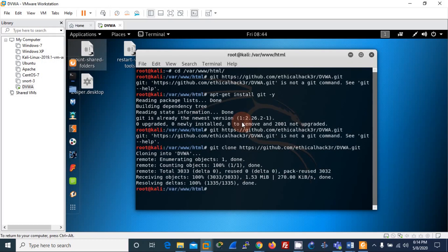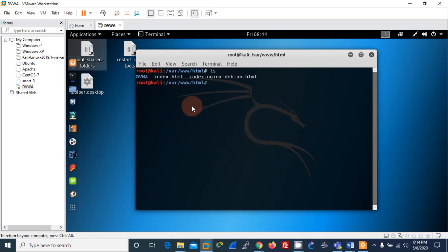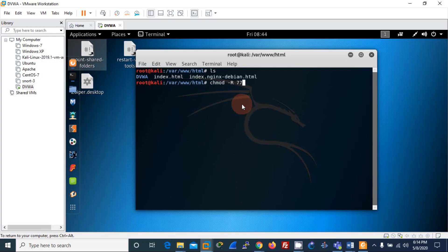It's already downloaded. I'll clear the screen and check the folders. You can see that the DVWA folder is there. I'll move into it and change the permissions — I'll use chmod 777 on this path to give full rights to the folder.